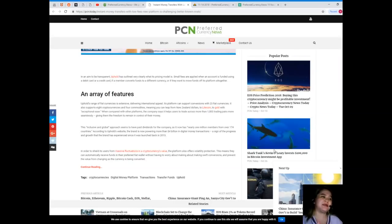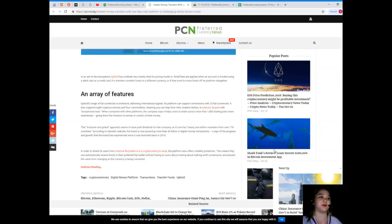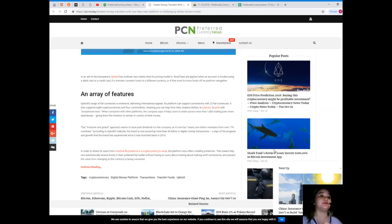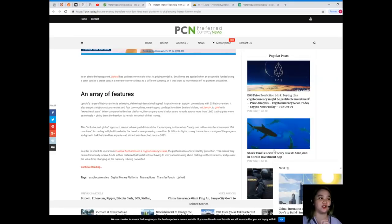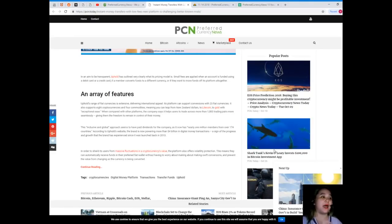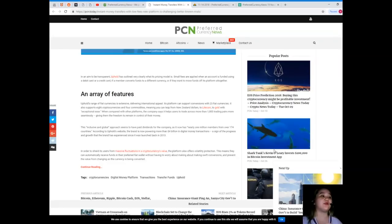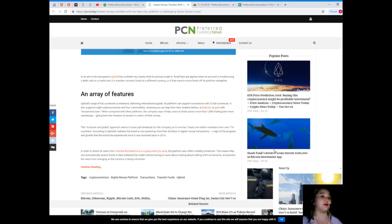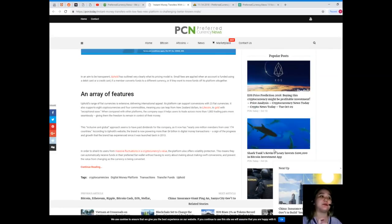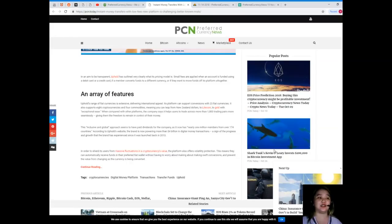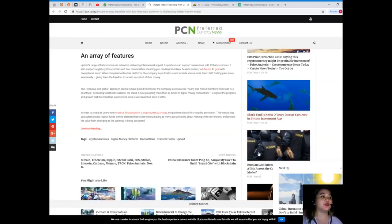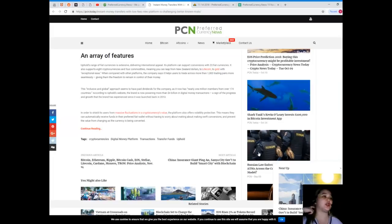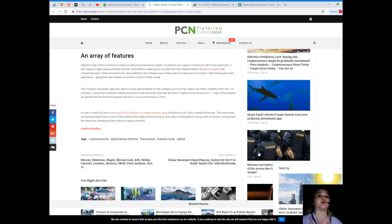This inclusive and global approach seems to have paid dividends for the company, as it now has nearly 1 million members from over 174 countries. According to Uphold's website, the brand is now powering more than 4 billion dollars in digital money transactions, a sign of the progress and growth that the brand has experienced since it was launched back in 2013.